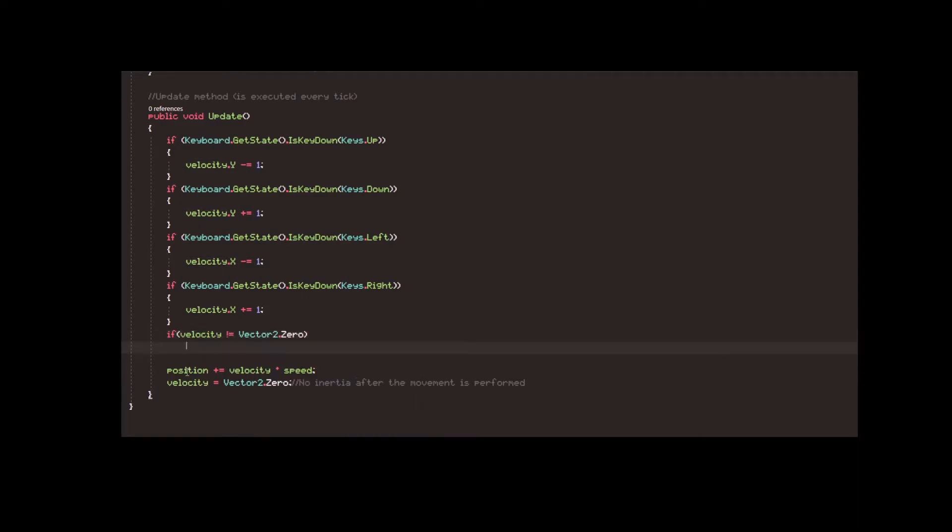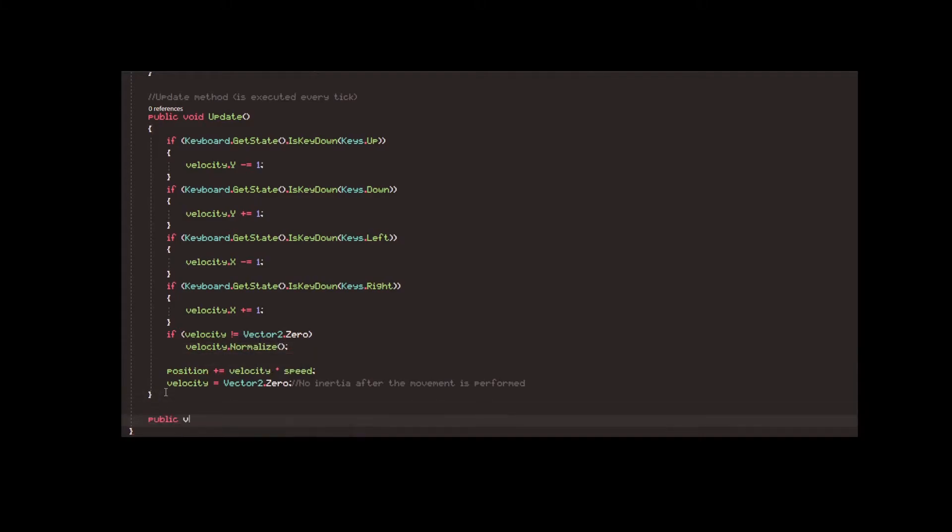At the very end of the update function, we set the velocity to zero. Otherwise, the player will keep moving even when no keys are pressed.